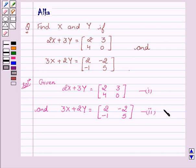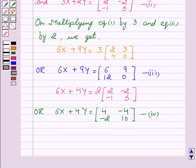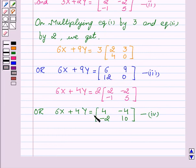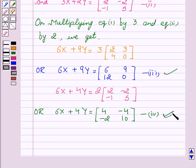Now we will multiply our first equation by 3 and our second equation by 2. We get: 6x plus 9y equals matrix [6, 9, 12, 0], which we name as our third equation, and 6x plus 4y equals matrix [4, -4, -2, 10], which we name as our fourth equation.